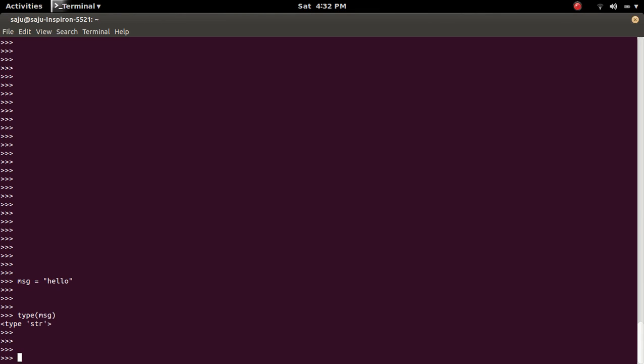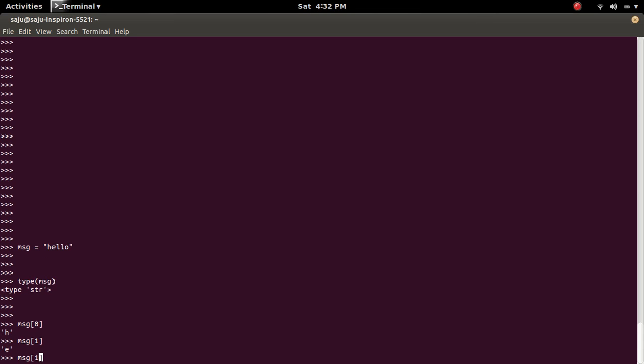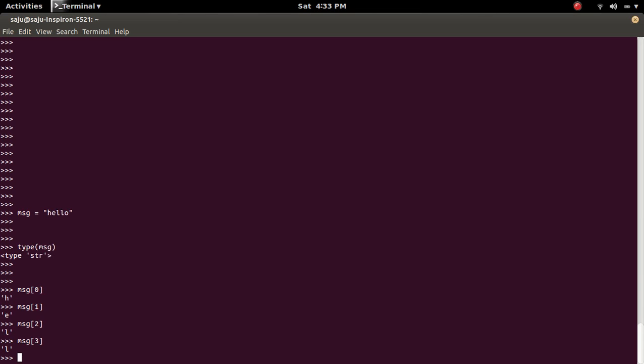msg[0] will print 'h', then [1], [2], [3], [4]. I printed each character from index 0 to 4.